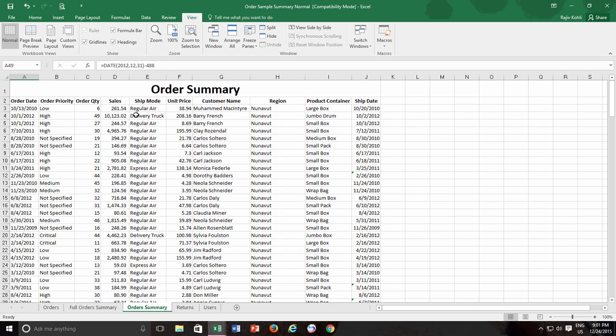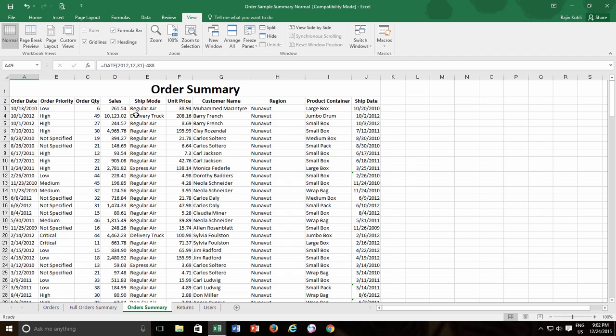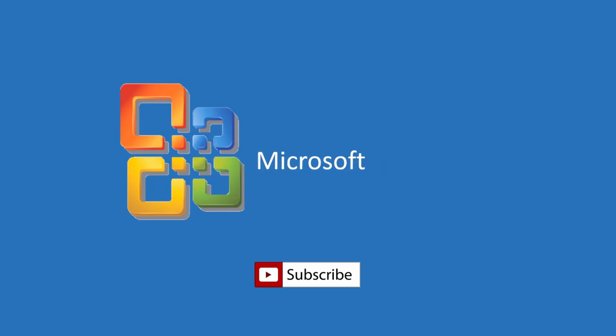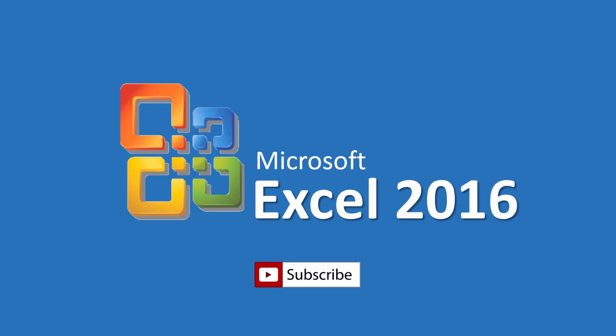So this is how you can use freeze panes in worksheets with a large amount of data. I hope you will find this video useful. Leave your suggestions and comments in the box below. Don't forget to hit the like button and do subscribe to our channel for more upcoming tutorial videos. Thanks for watching and have a nice day.